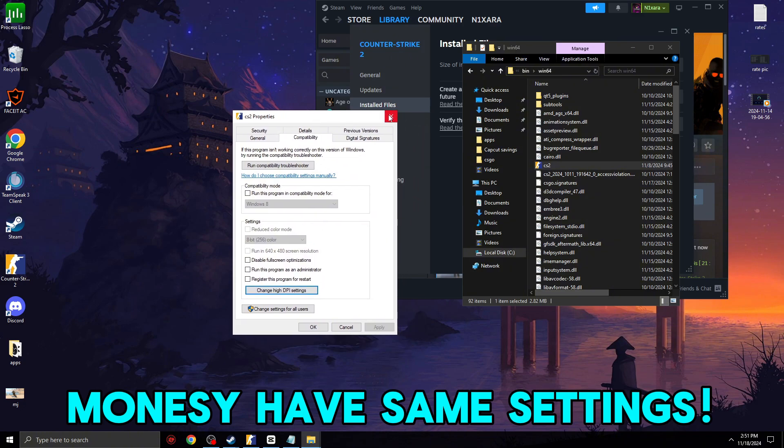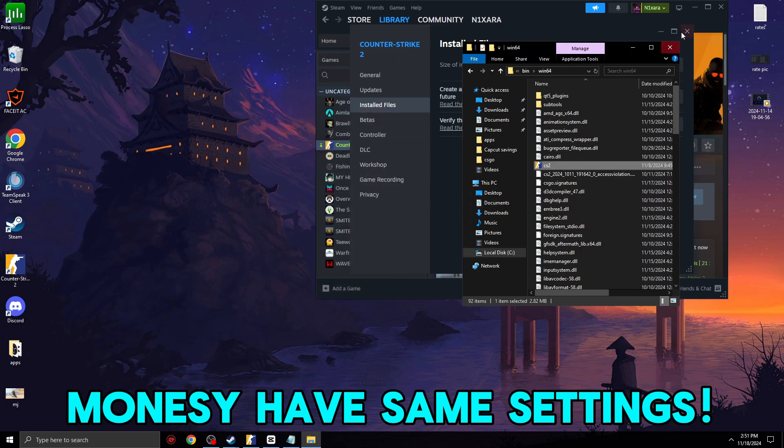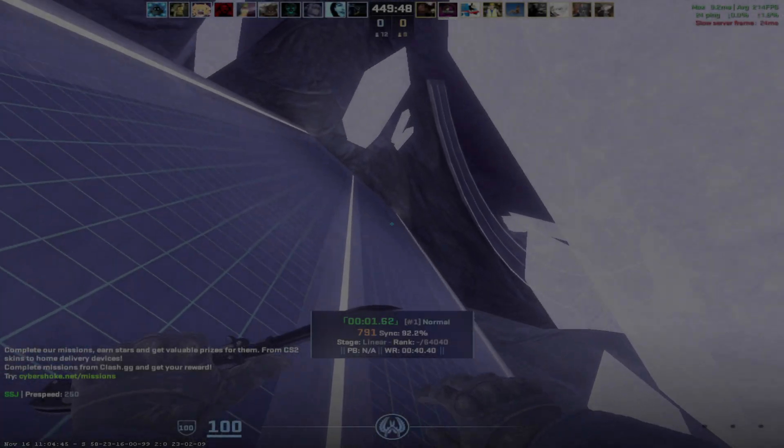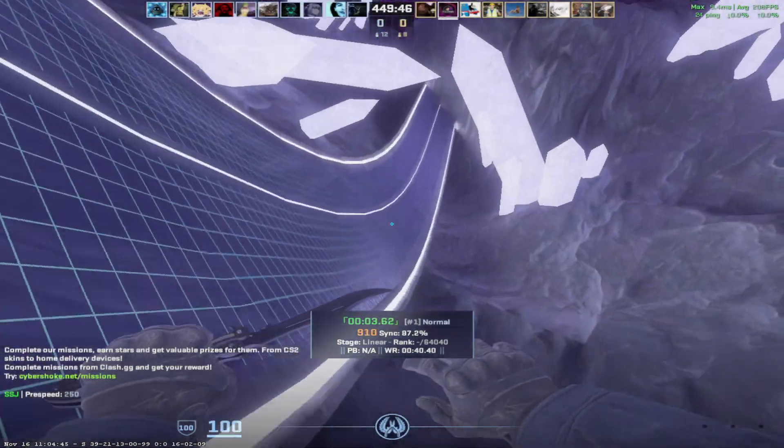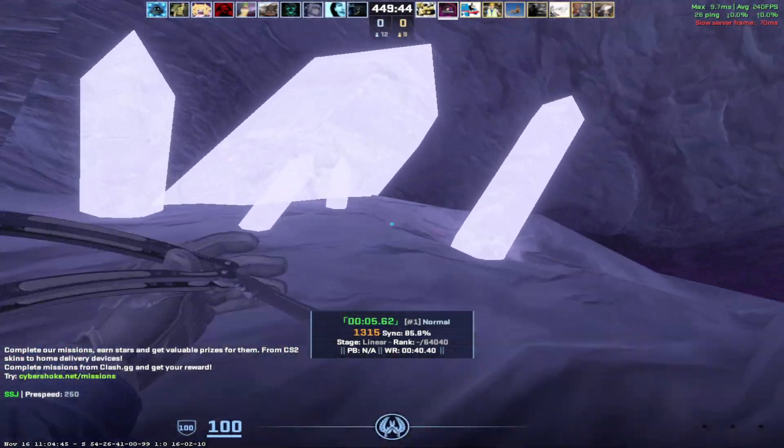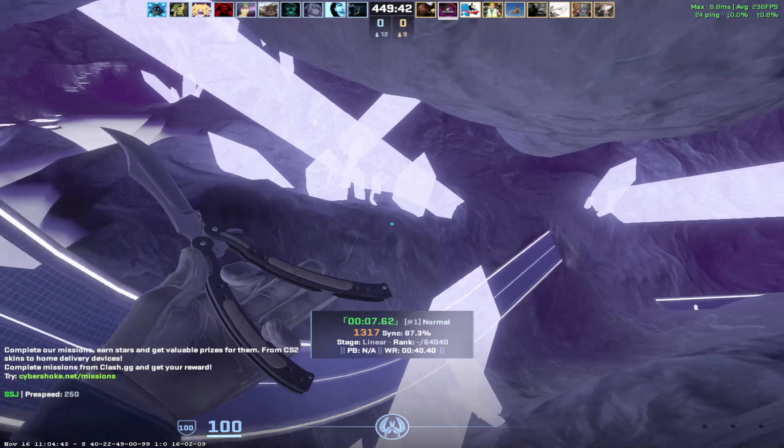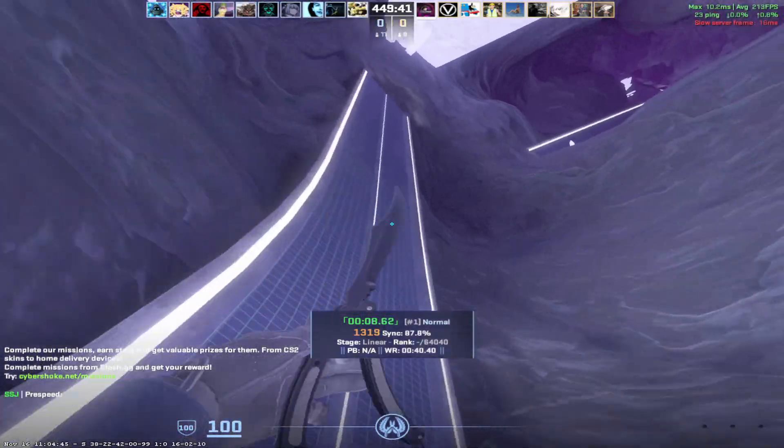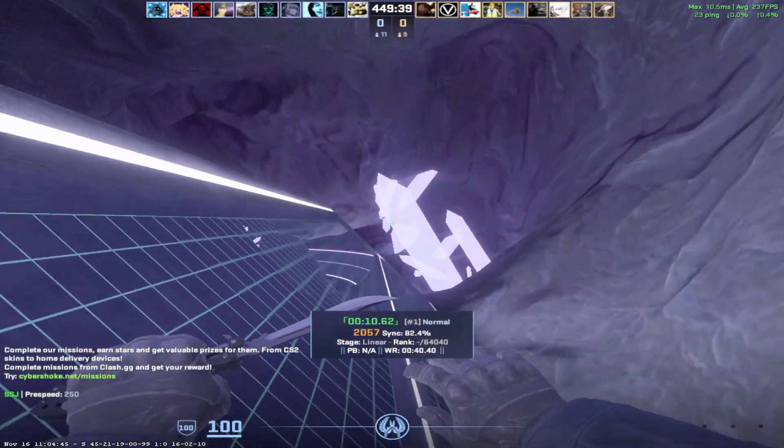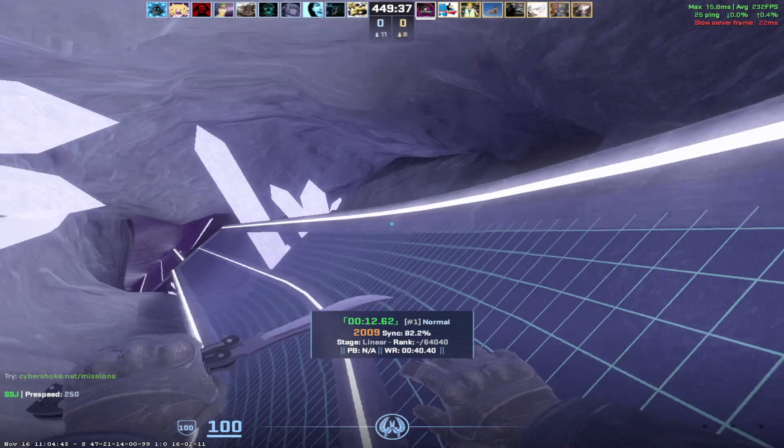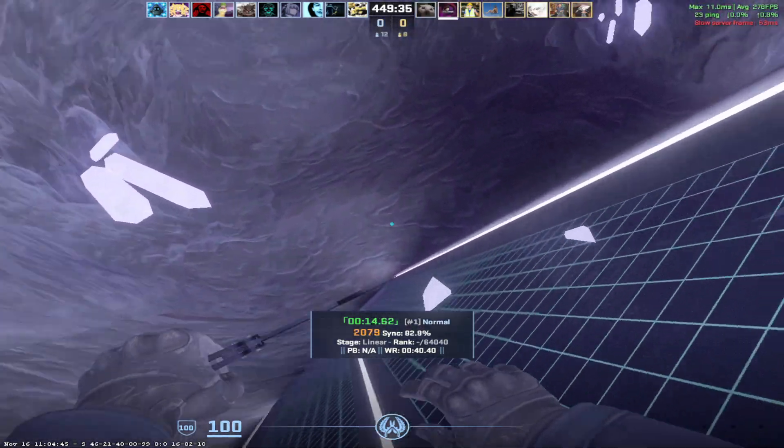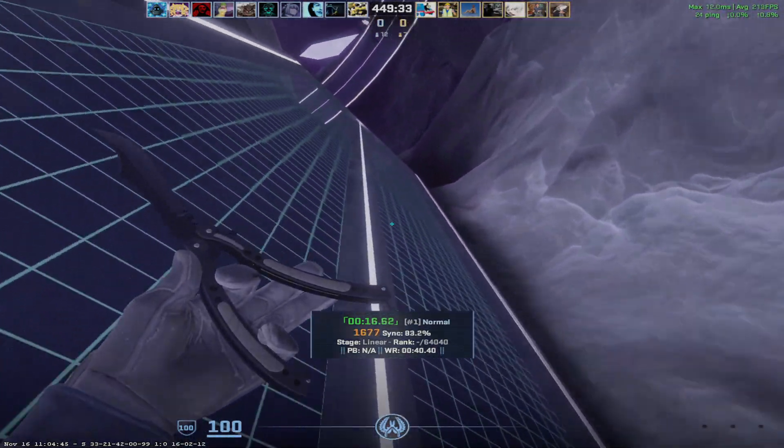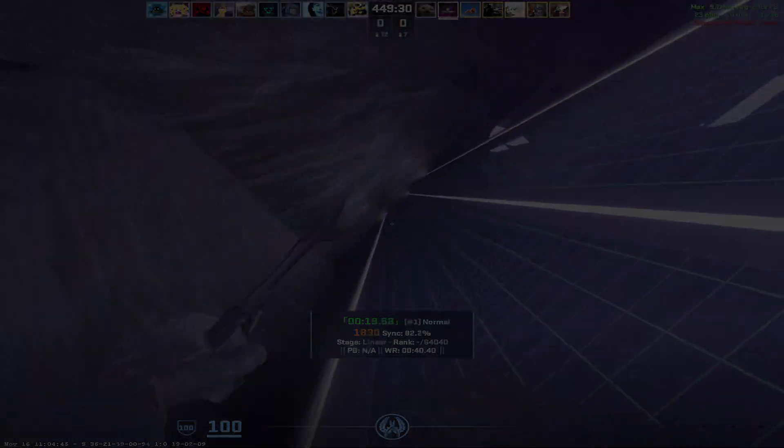So guys, these settings should definitely help you to make your CS2 feel a bit more crisp or smooth. And if it help for you, please make sure to subscribe and leave a comment, a like. I really appreciate if you support my channel. Thank you and have a good day.